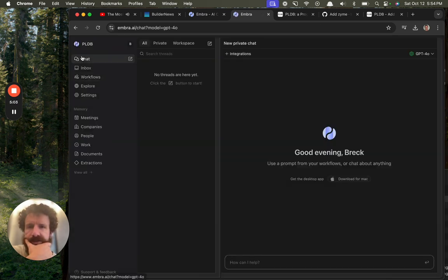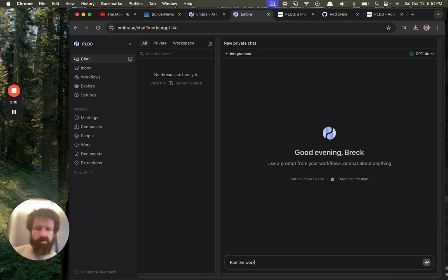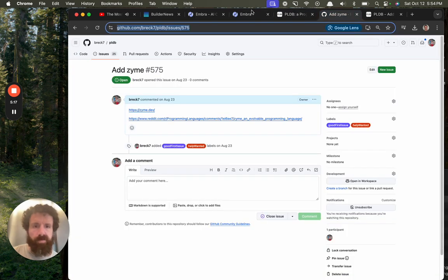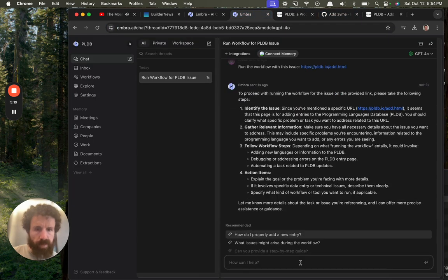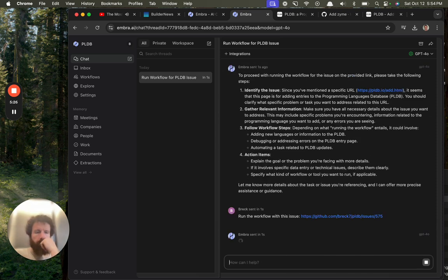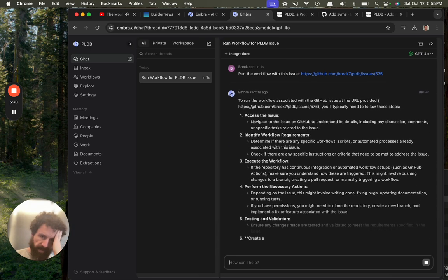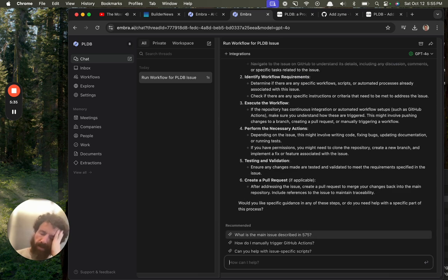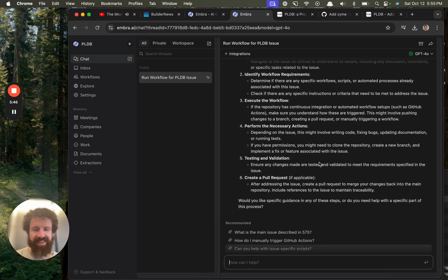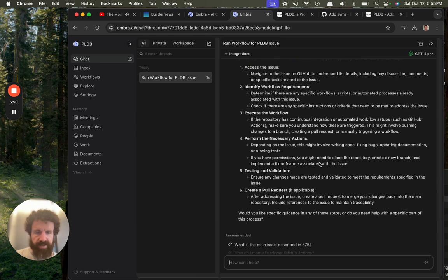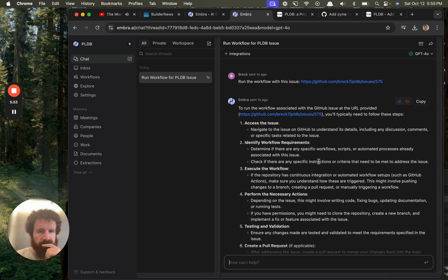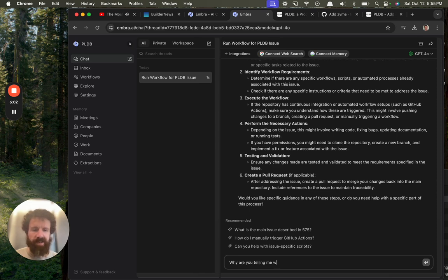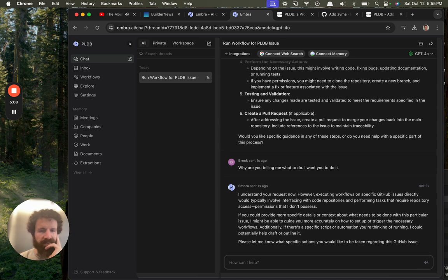Wait, I'm not sure I understand. Okay. Run the workflow with this issue. Oops. Sorry. Run the workflow with this issue. So what I'm expecting is that this is going to access this issue, maybe clone the PLDB repo, and then go out and add an entry for this and give me a pull request or send it to me by email. Obviously, that's ridiculously—that's like an AGI level task. What? So it's kind of telling me. Why are you telling me what to do? I want you to do it. Maybe I'm misunderstanding what this is.